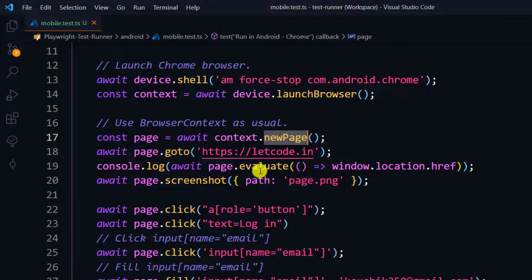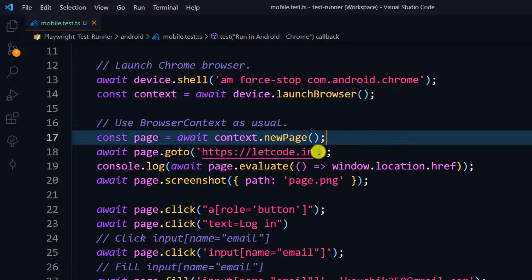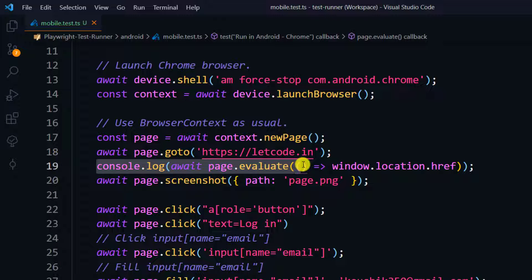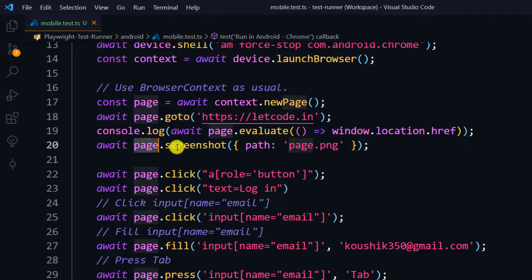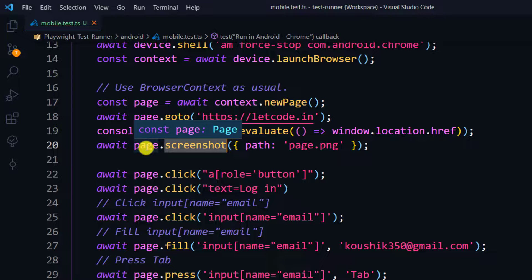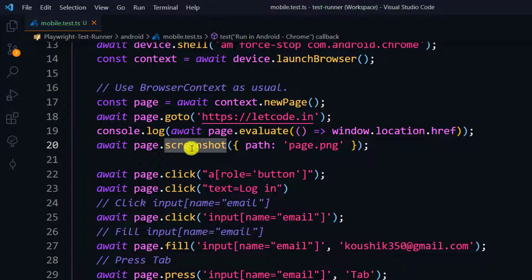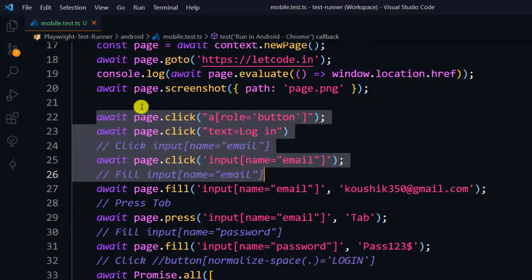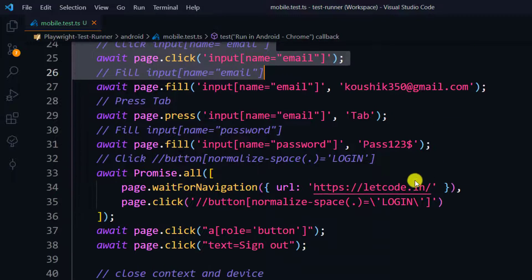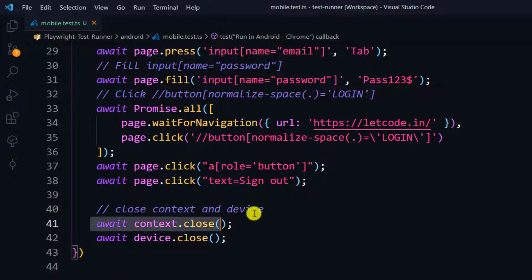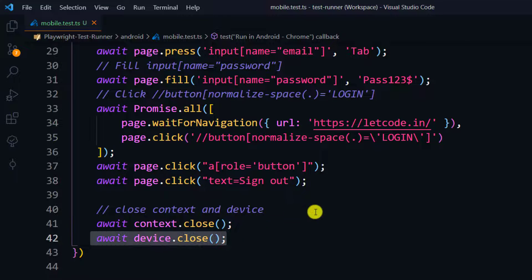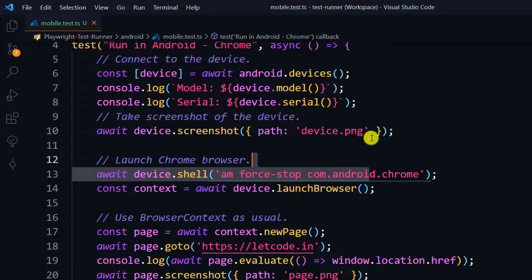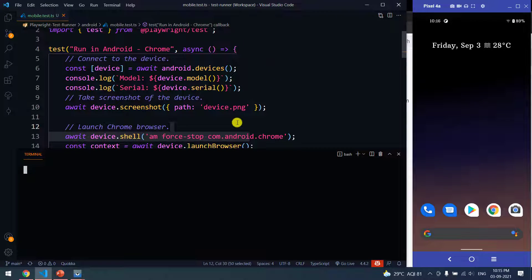We have to create the new page, that means we are trying to create a new tab. Then we are doing page.goto, we are going to the LetCode website. This is just to print the page URL. From the page, we have opened the Chrome browser already, so we are taking the screenshot from that page, page.screenshot. This is my regular stuff, like how to navigate to the login page, entering password, email, everything. Finally, we are closing the browser and we are closing the device.